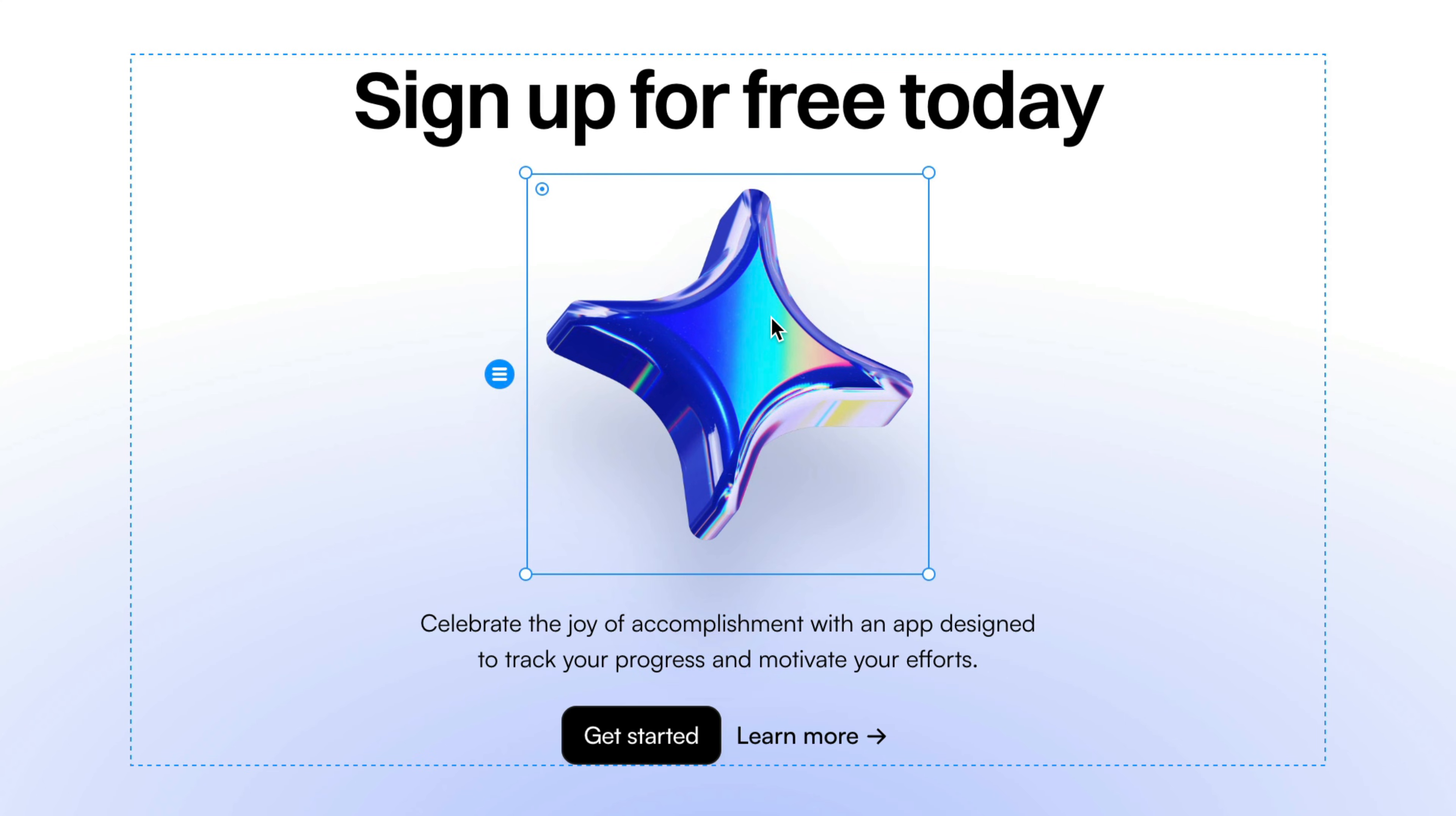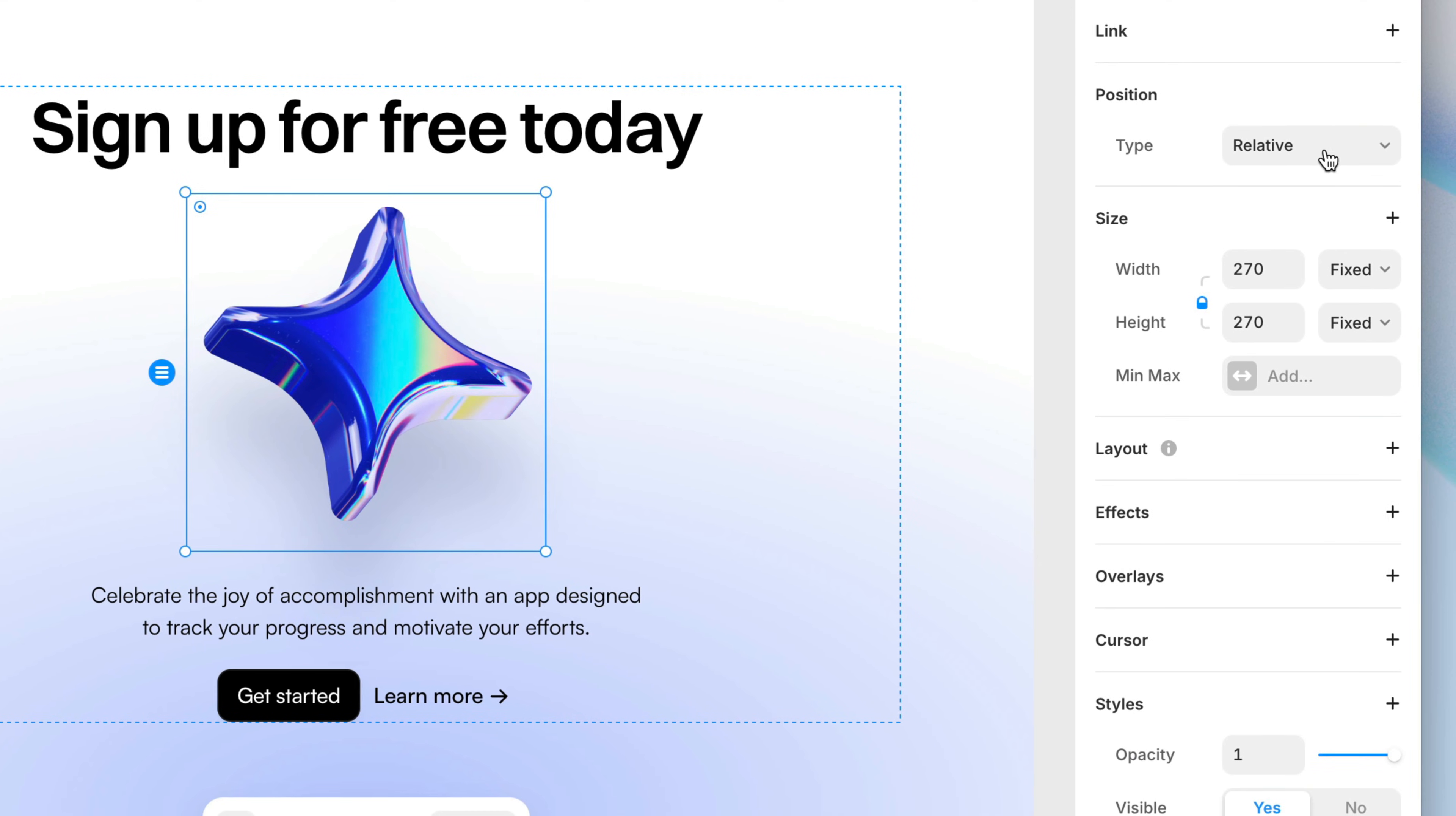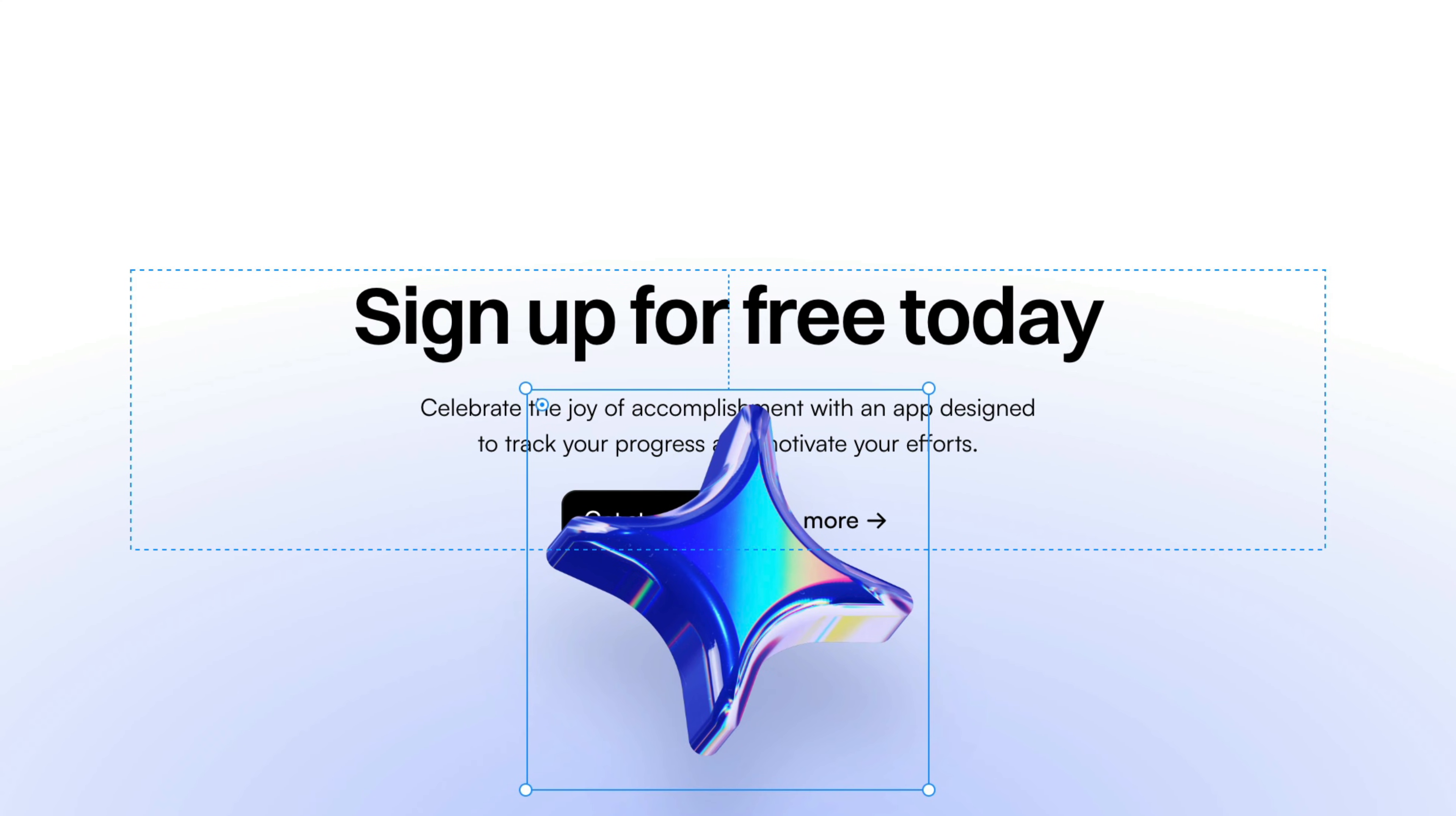But just because a layer like this graphic is a child of a stack doesn't mean I can't head over to the properties panel and switch it from relative to absolute. You'll notice things collapsed a bit here on the canvas. So what just happened? Well, switching a layer from relative positioning to absolute positioning effectively removes it from the flow of the stack.